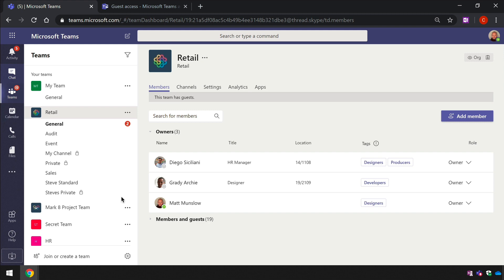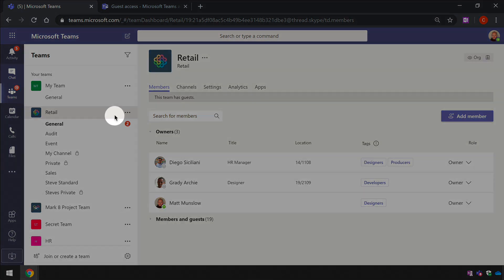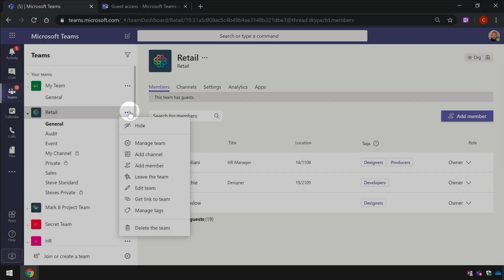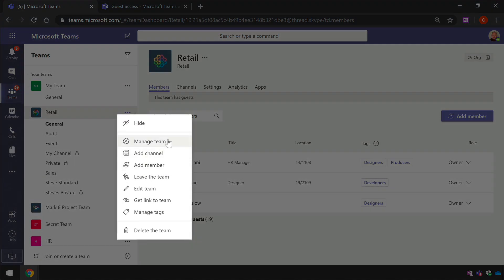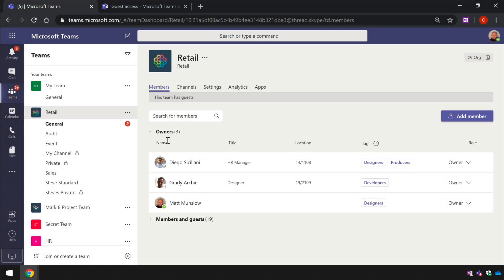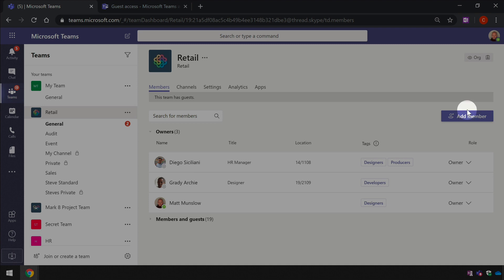To add a member, I go to the ellipsis next to the team name, choose manage team, and then I press the add member button.